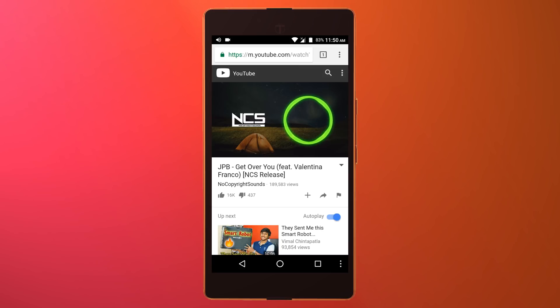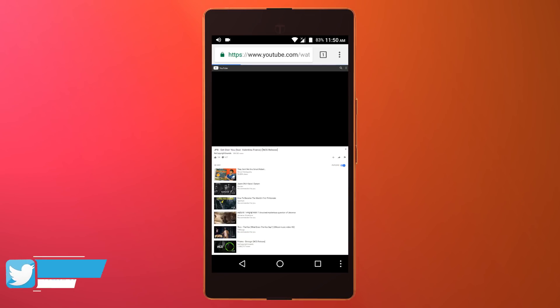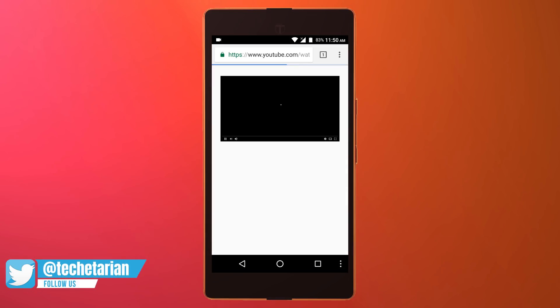Now the browser will reload the page and load it in desktop version, and after that the video will automatically be played.